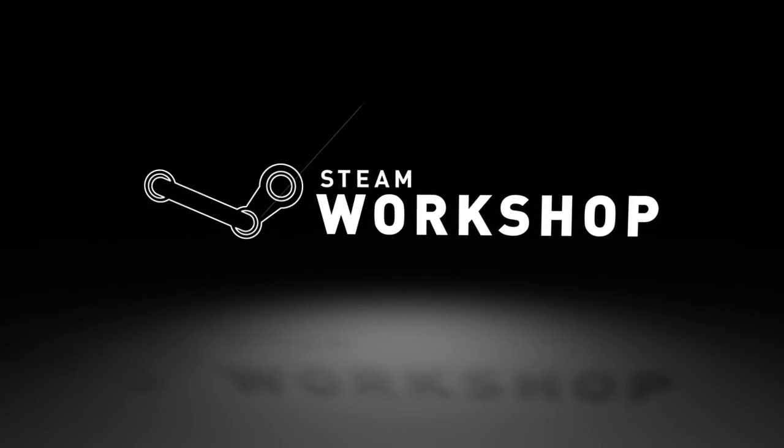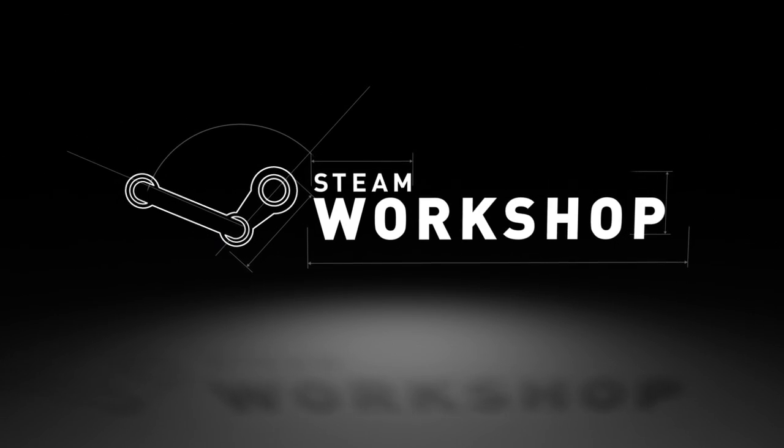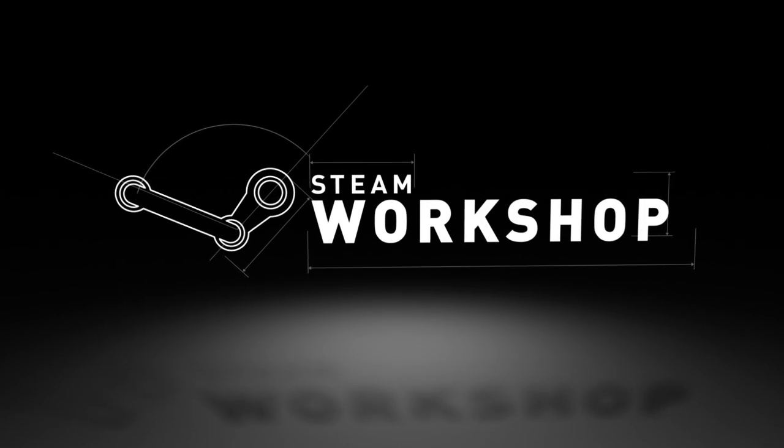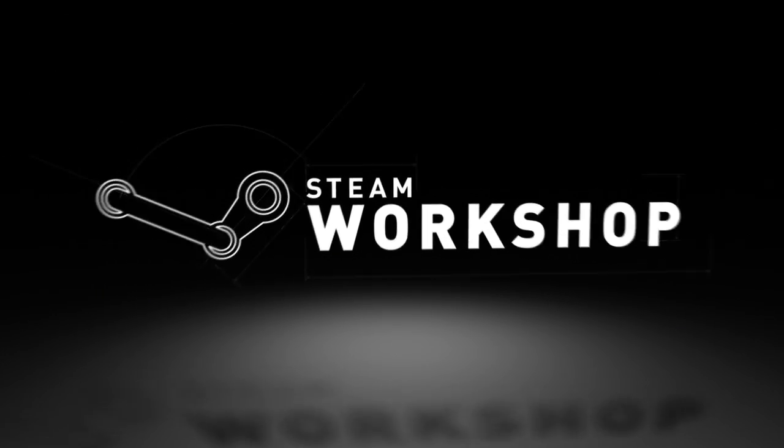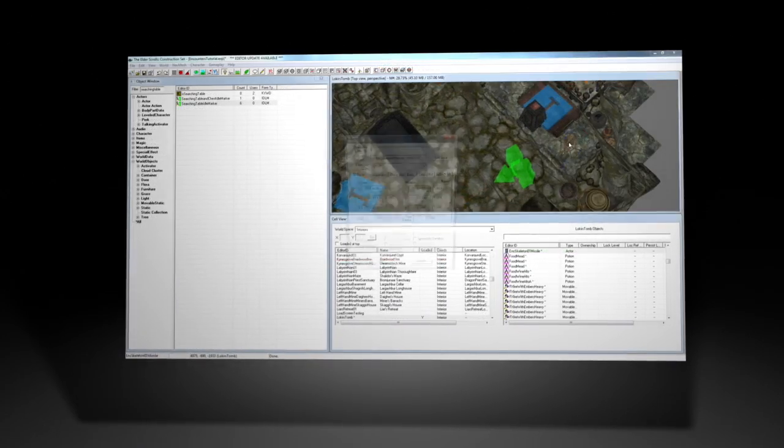And now with Steam Workshop support, uploading and sharing your content is easier than ever. To show you all the new features, here's Bethesda level designer Joel Burgess.